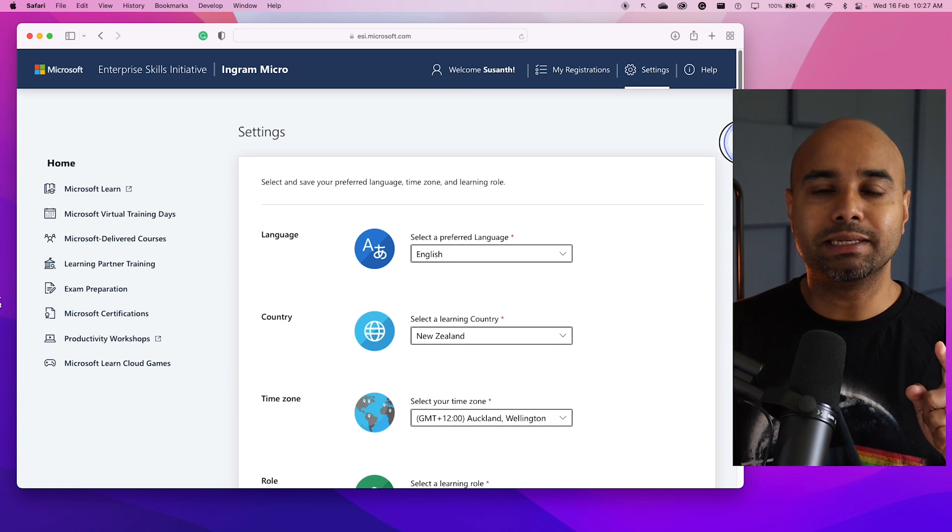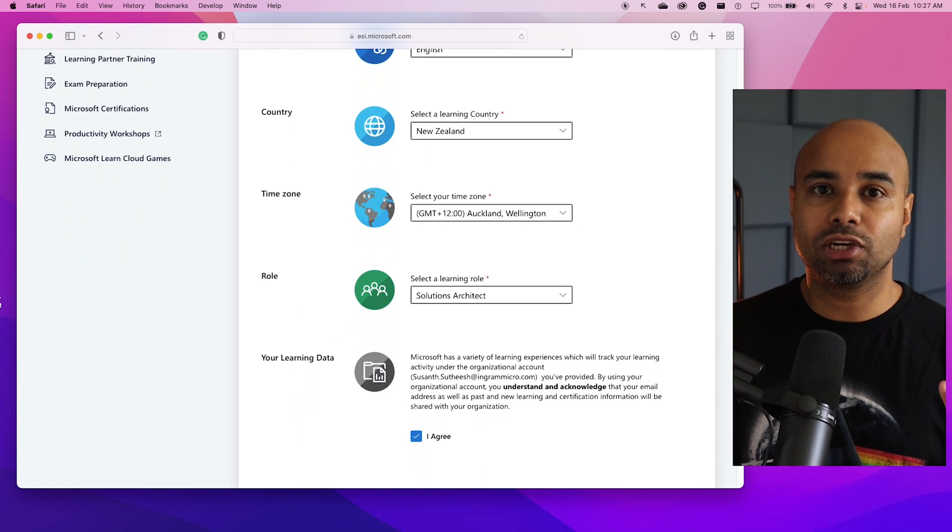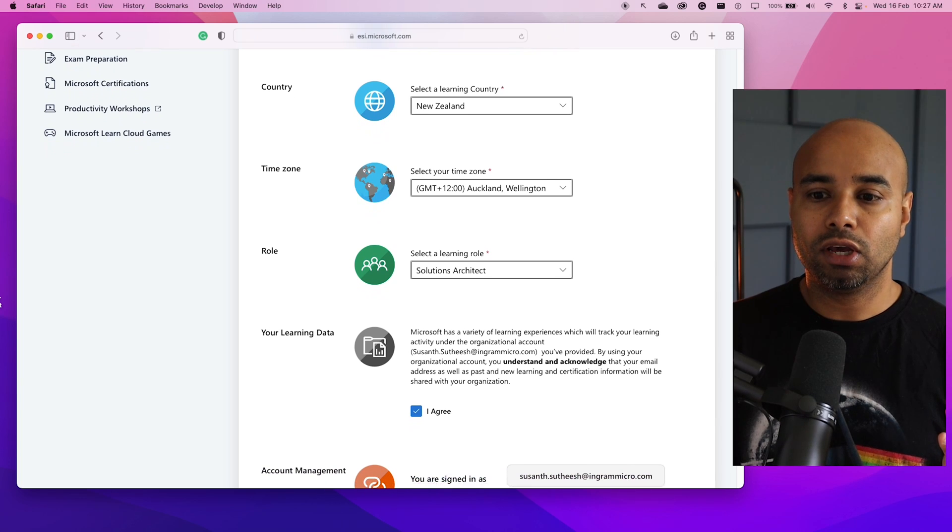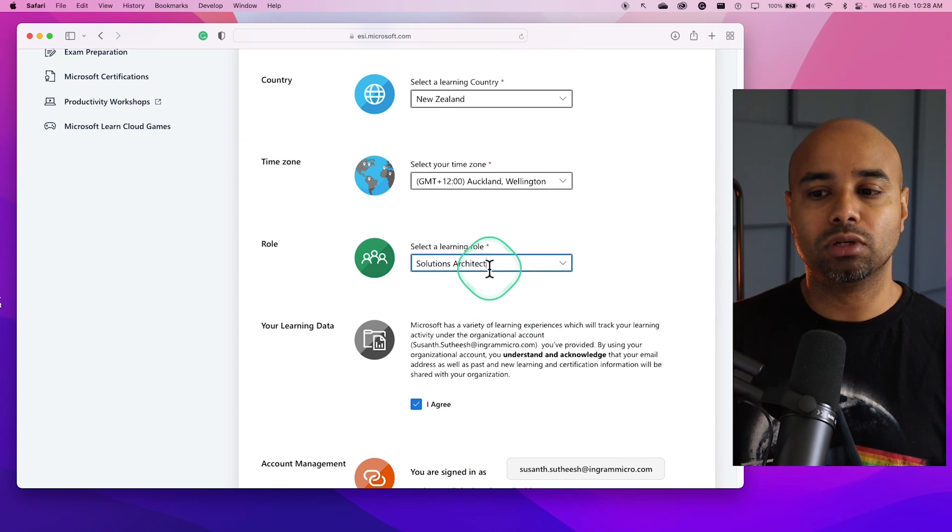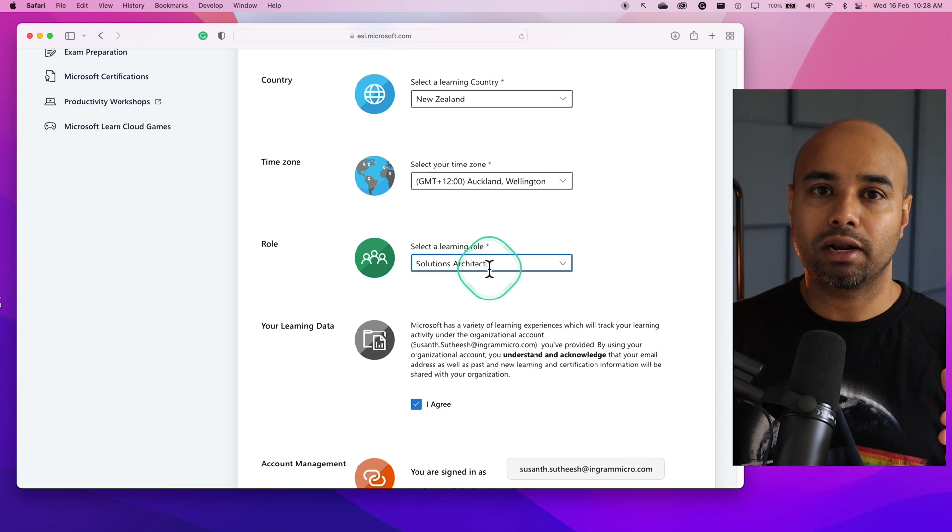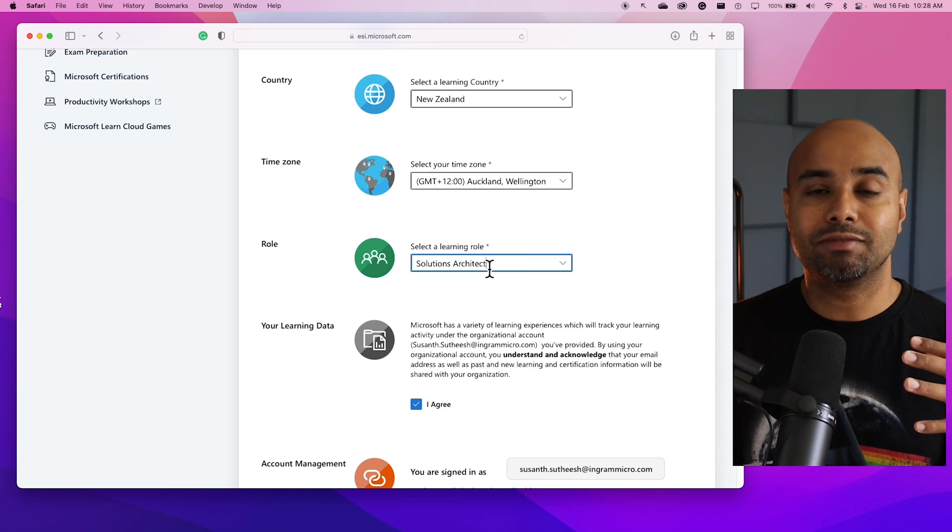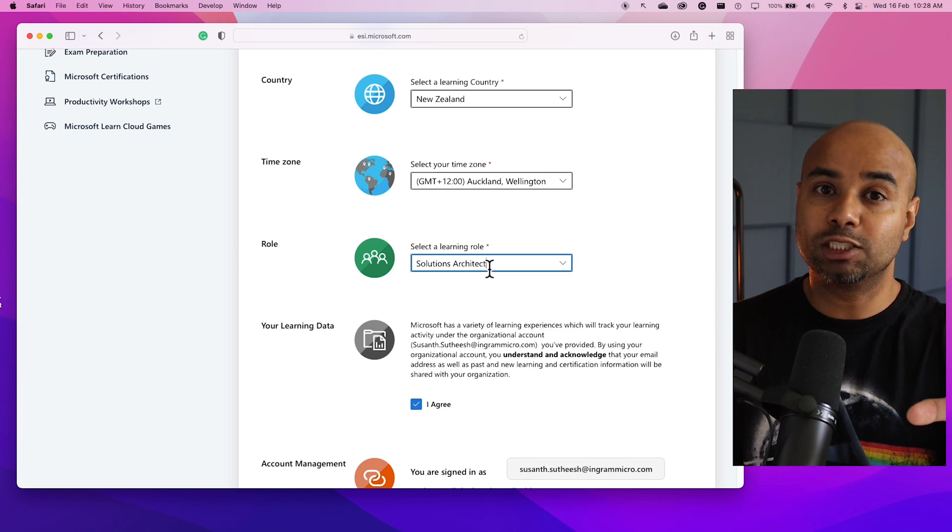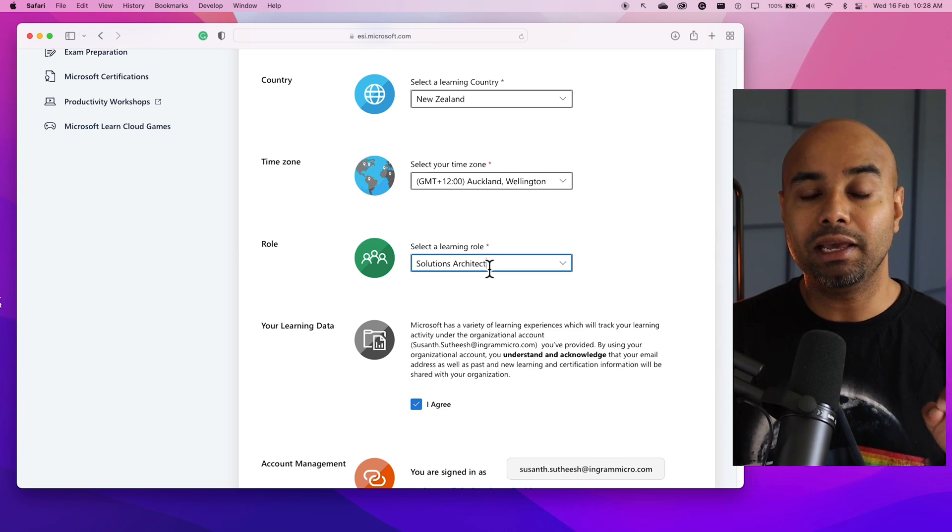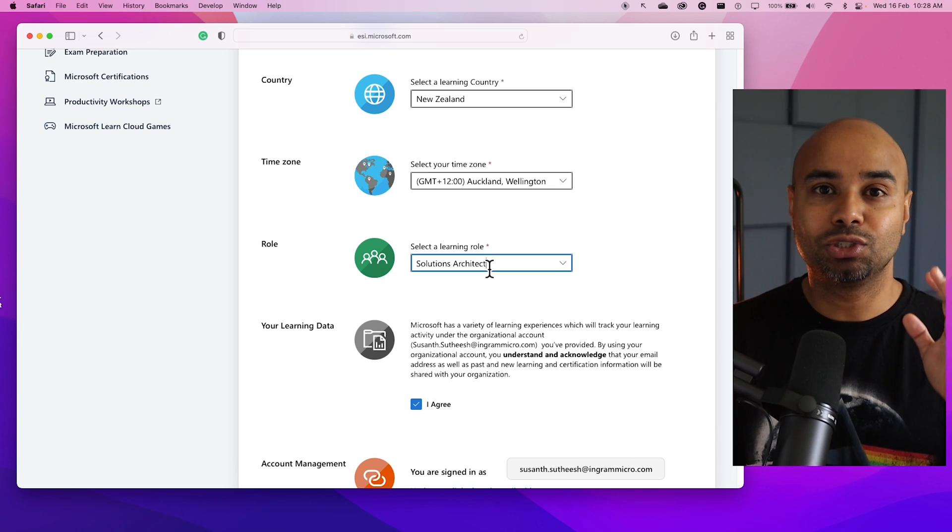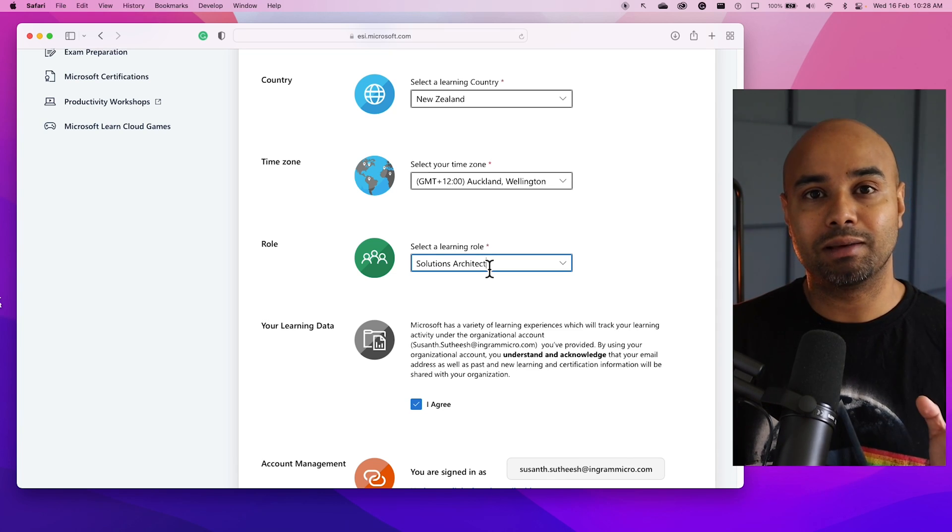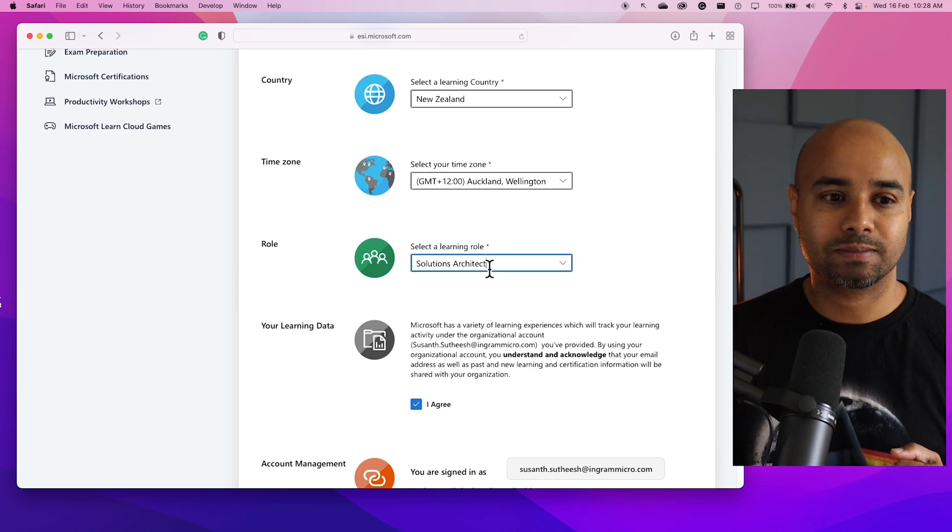Another cool tip is the first time when you register for this ESI initiative, you can specify what sort of role you are planning to learn. I put down Solutions Architect, so all the curated list of trainings available for a Solutions Architect will be displayed on my home page. Similarly, if you are starting with fundamentals, you can mention that, and you get the curated list of fundamentals training when you launch this website.